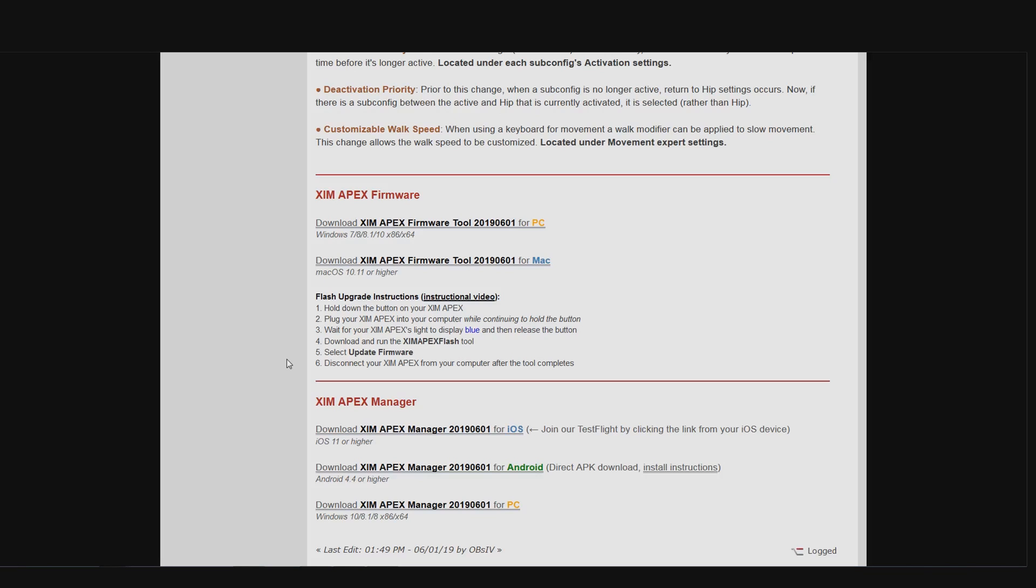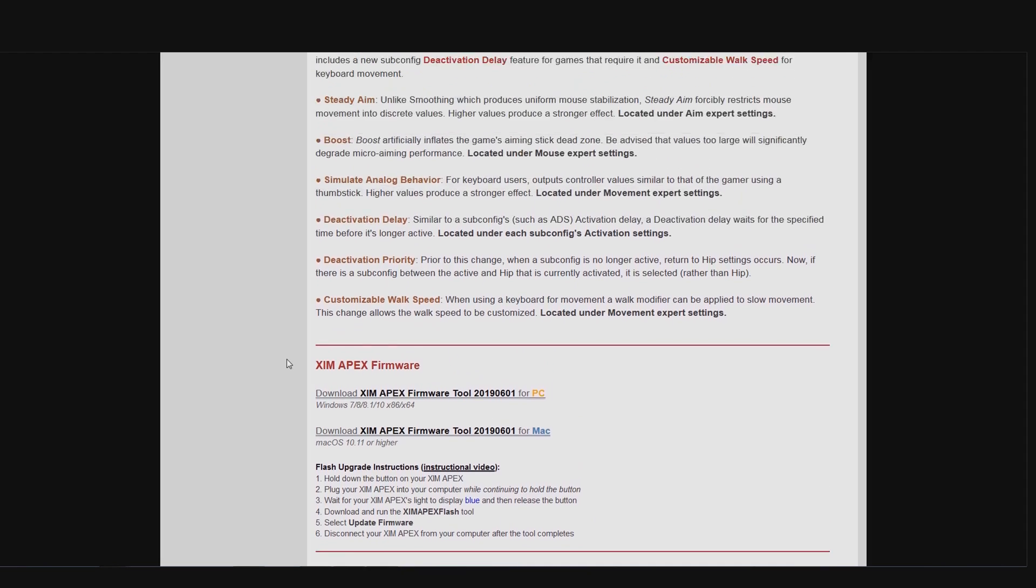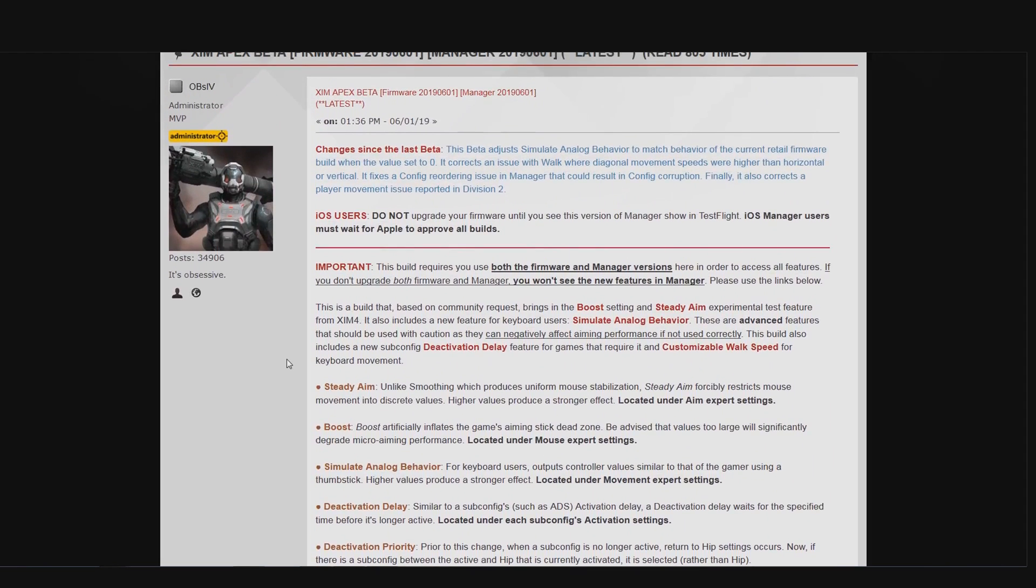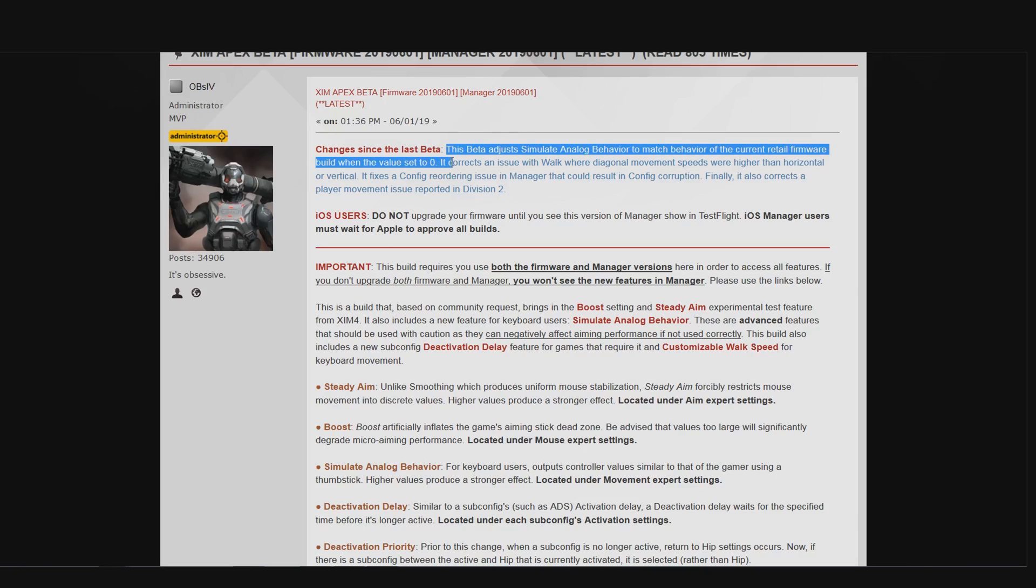But now let's finally get to the actual changes of this firmware compared to the previous beta firmware. So first we have an adjustment of the simulate analog behavior when it's set to zero. As I explained in the last beta firmware video from May 2019, the SAB effect isn't completely deactivated when it's set to zero. Now with the beta firmware from May 2019, the SAB effect was a little bit off and caused some problems in certain games.